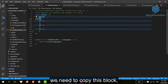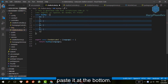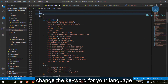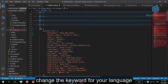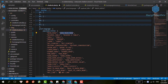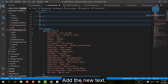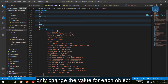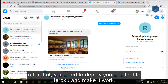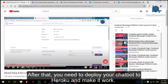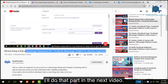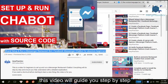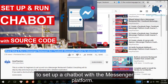To add a new language, we need to copy this block of code, then paste it at the bottom. Change the keyword for your language and add the new text. We keep the key and only change the value for each object. After that, you need to deploy your chatbot to Heroku and make it work — I'll do that part in the next video. But if you want to use this chatbot right now, you can watch my previous video. This video will guide you step by step to set up a chatbot with the Messenger platform.